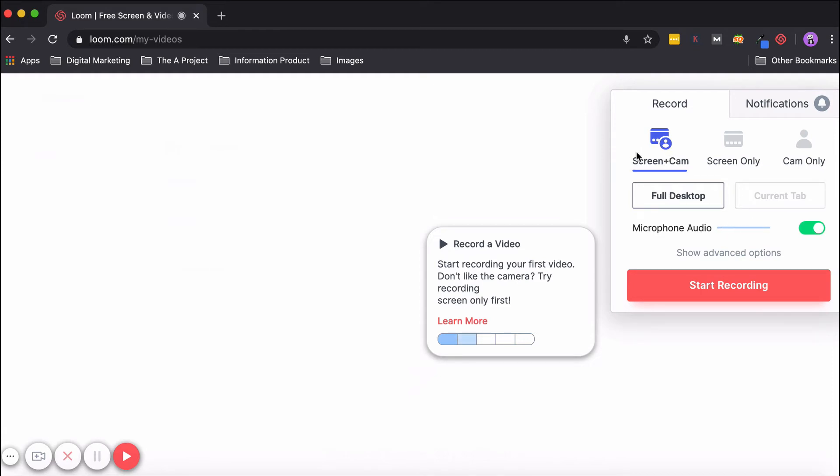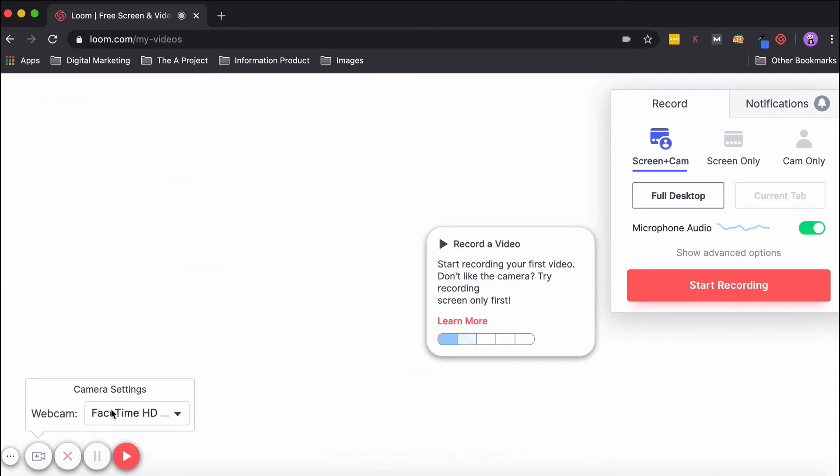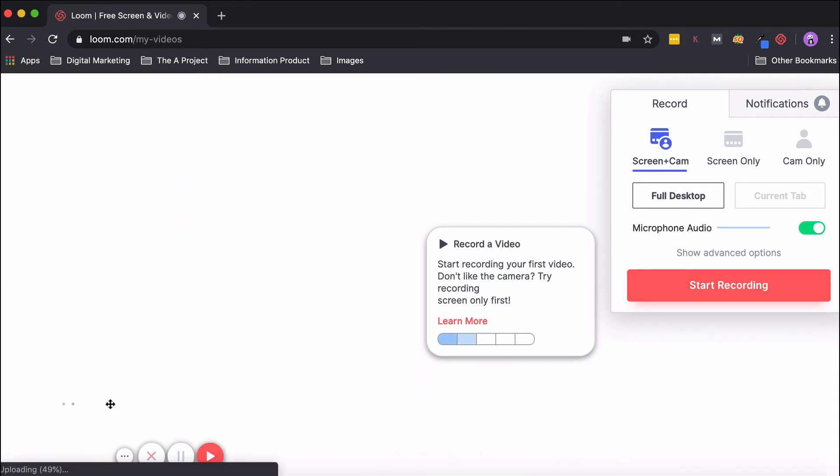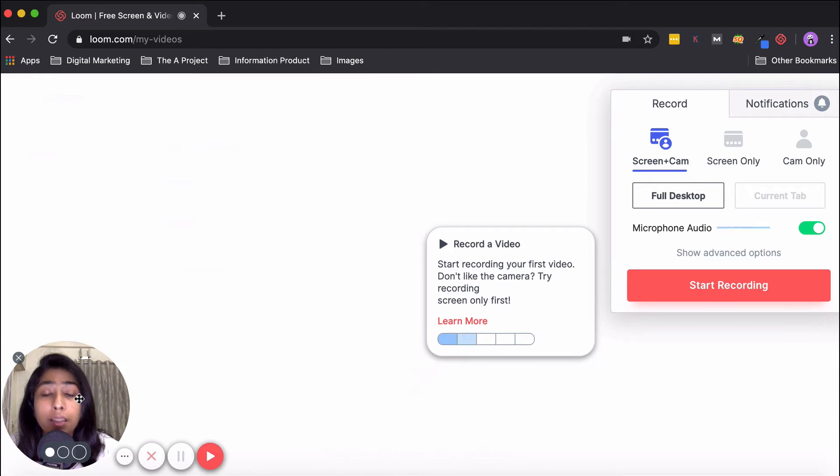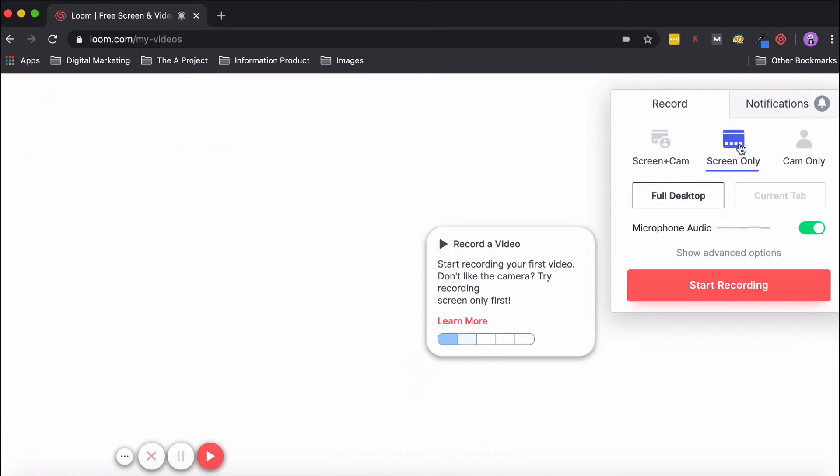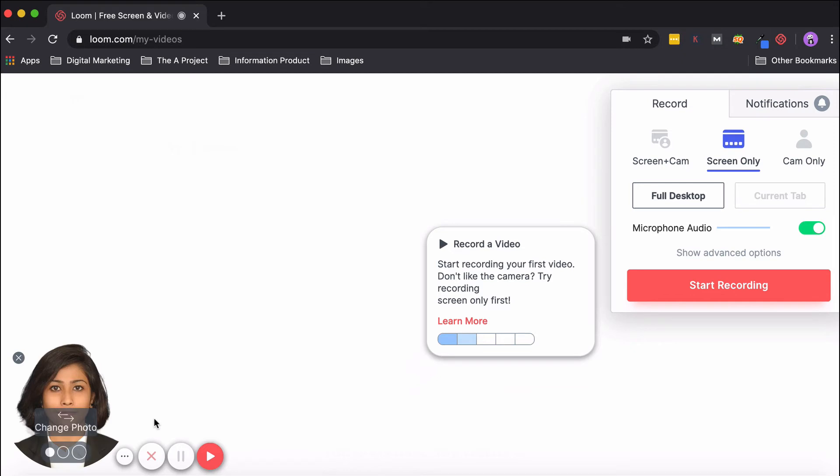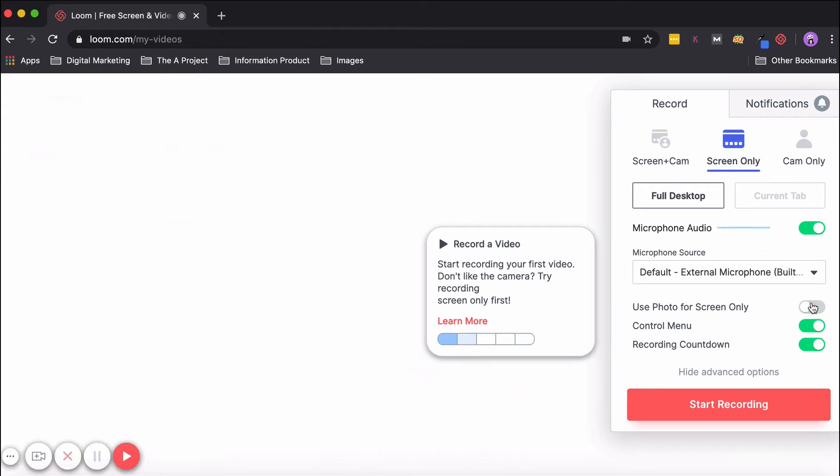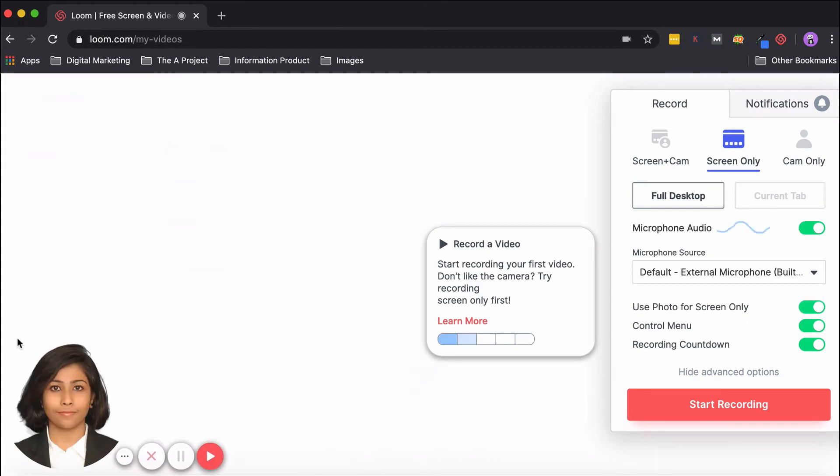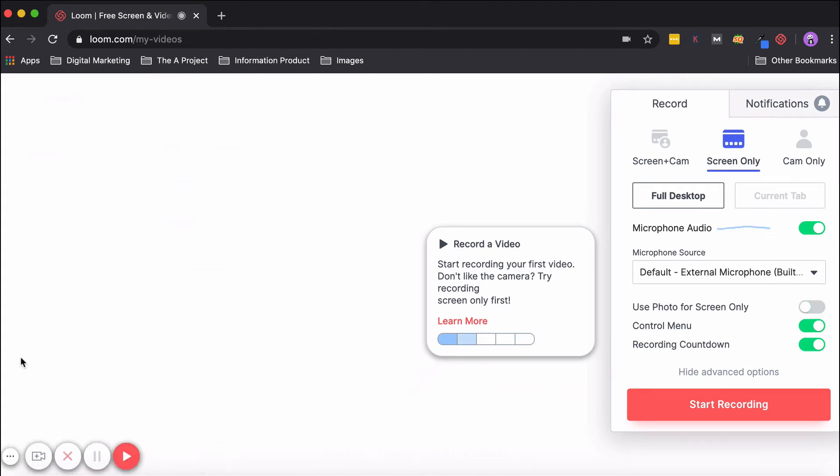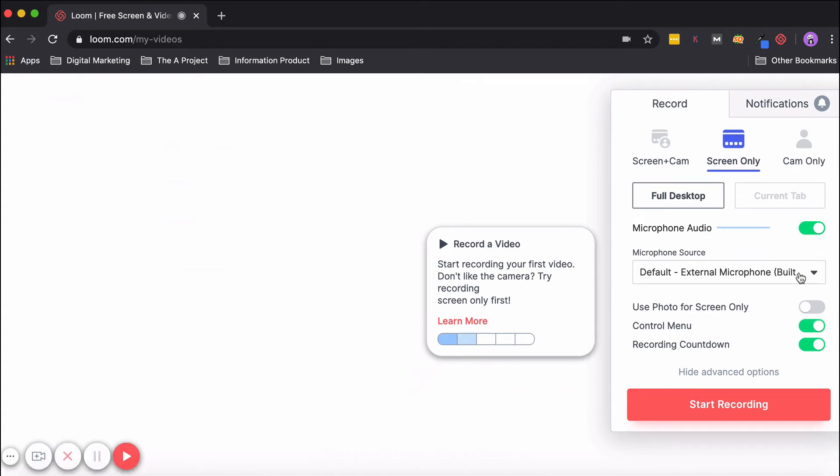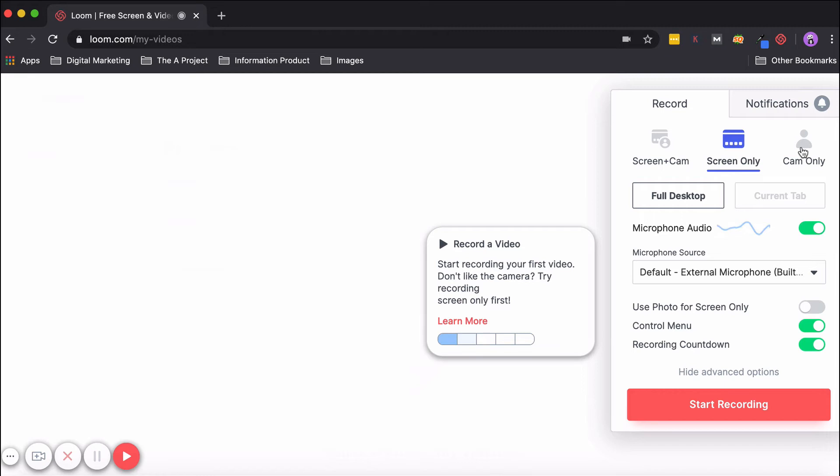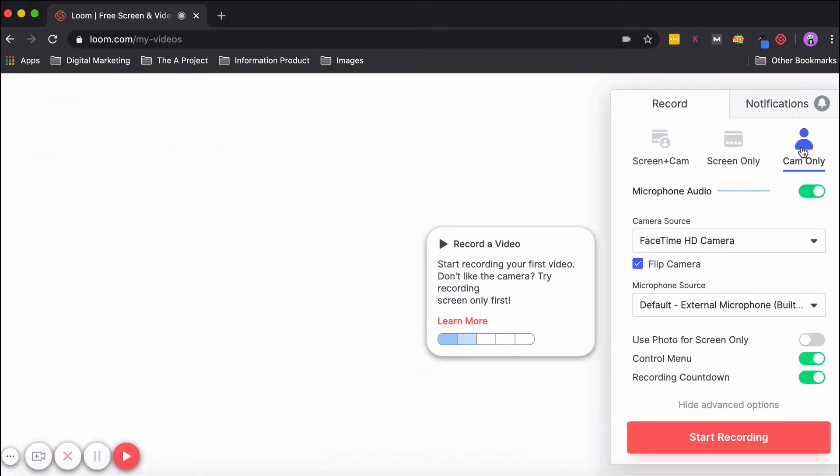Talking about the Screen Plus Cam option—by clicking there, you'll be able to record the screen. Right now I closed the camera, but if I click on it again and choose the camera, you'll see that it's back. The second option is Screen Only. If I click on Show Advanced Options, you can see Use Photo for Screen Only. Since this is on, my picture is visible here. Your control menu is this—if you don't want it here, you can hide it and just directly control everything from your Chrome extension. This is the recording countdown, and the third type of option is Camera Only.